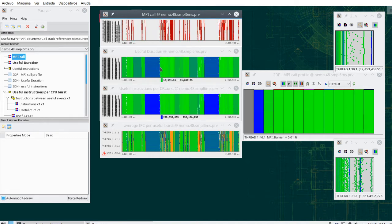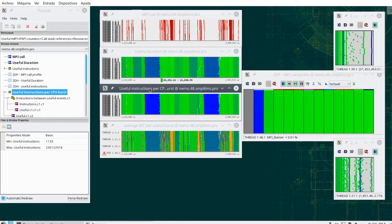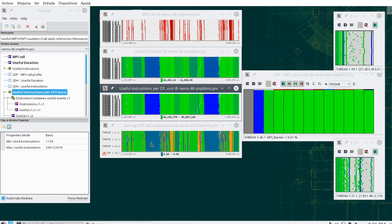We know how long they are, we have these views that say how many instructions have been done in that interval, or how much IPC has been on average, for example, here 0.94, how much average IPC has been achieved in that interval, but this is what you have in a trace which only has instrumentation.